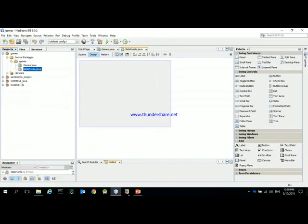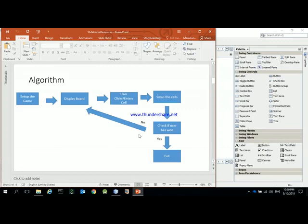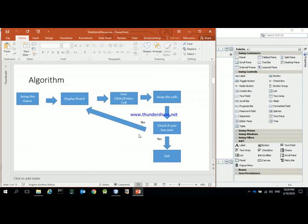Now let's look at the algorithm. Some parts of the algorithm are already handled by the GUI — for example, displaying the board and selecting a cell are done automatically. The most challenging part is setting up the game: representing the images inside the GUI using buttons and handling click events.